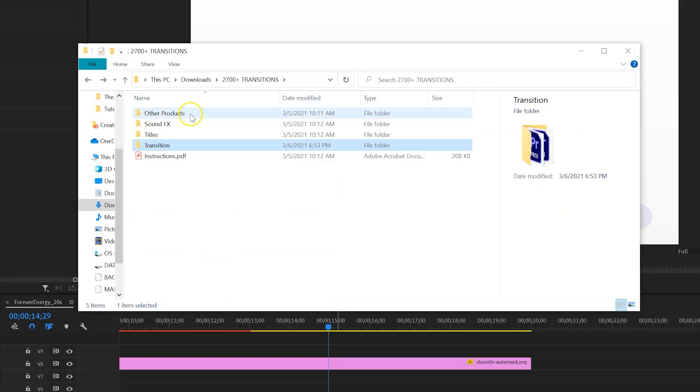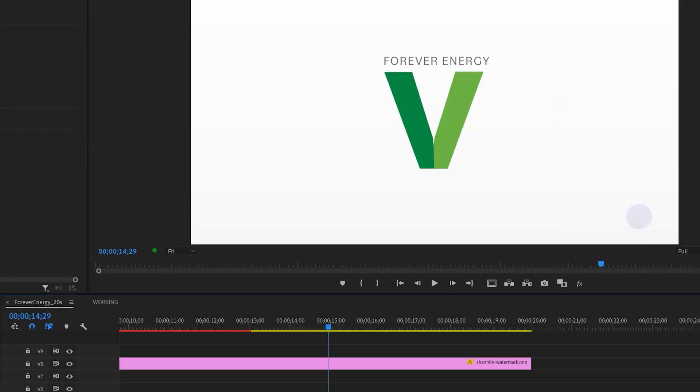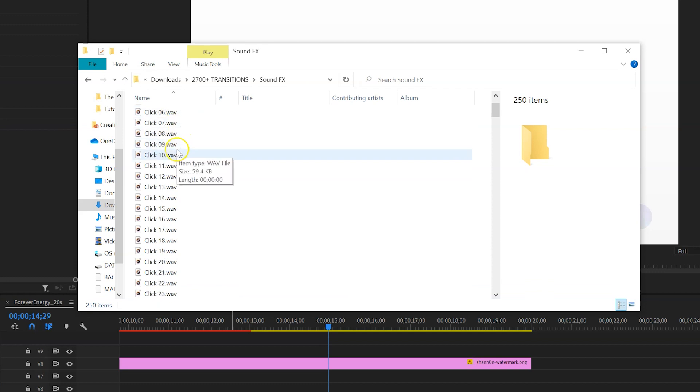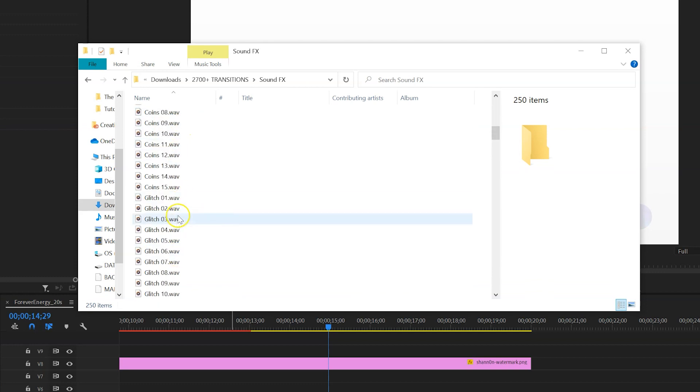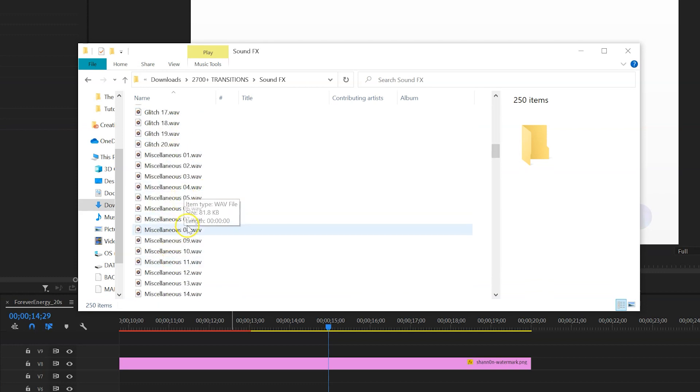Lastly, we can add a bunch of sound effects. I love that this pack comes with sound effects because sound effects and music are certainly hard to find if you don't have a subscription to something that's royalty free, but this pack comes with really great sound effects.